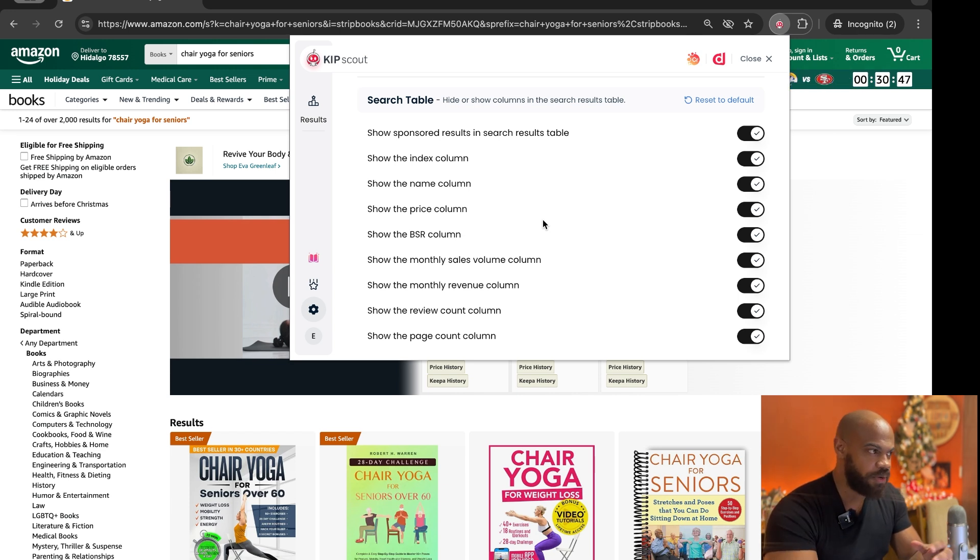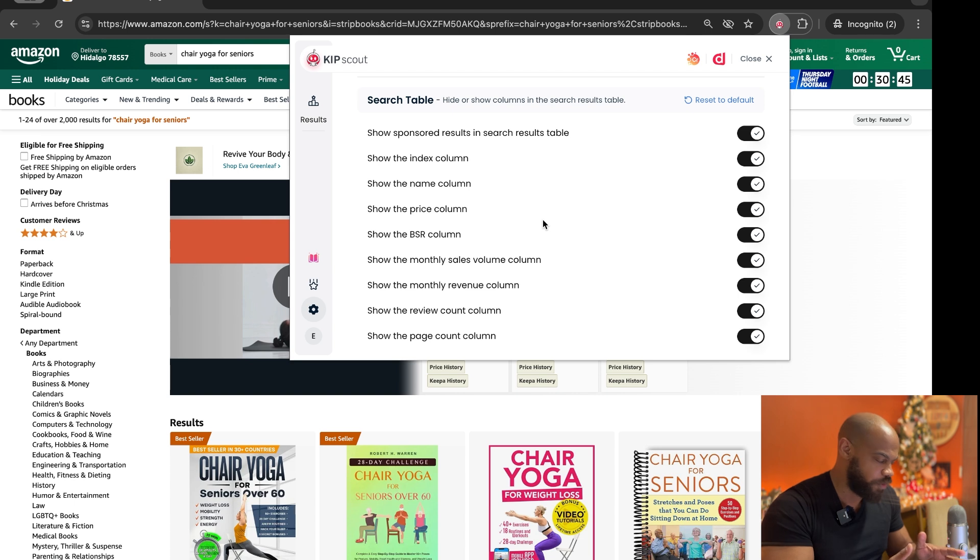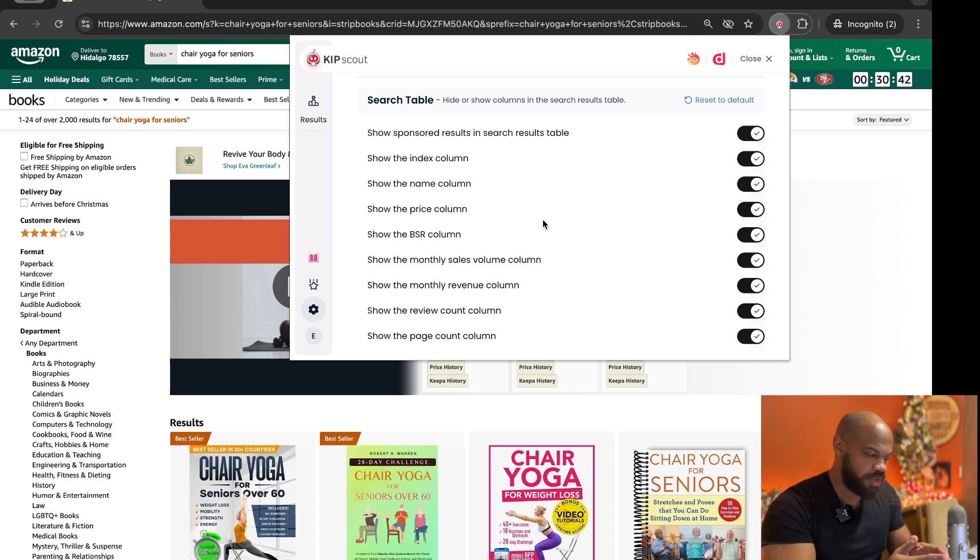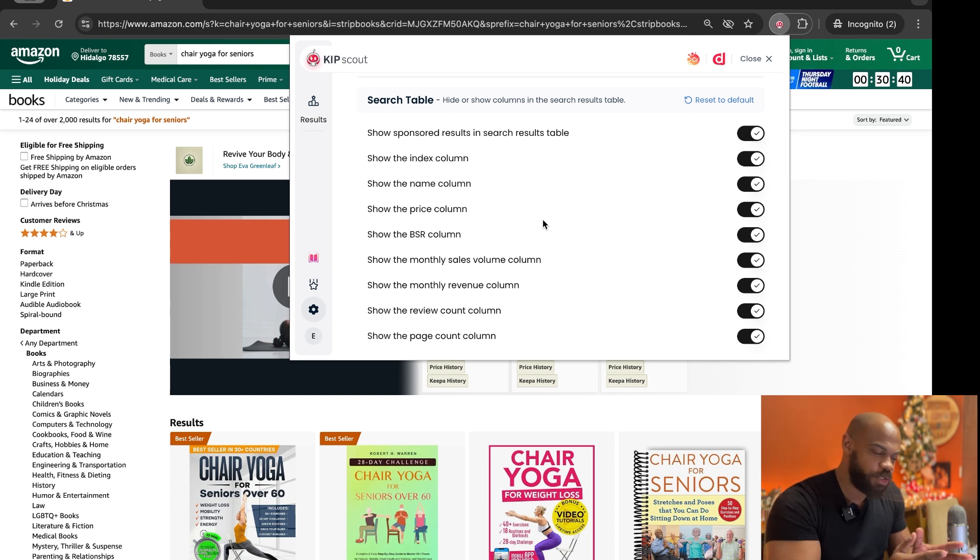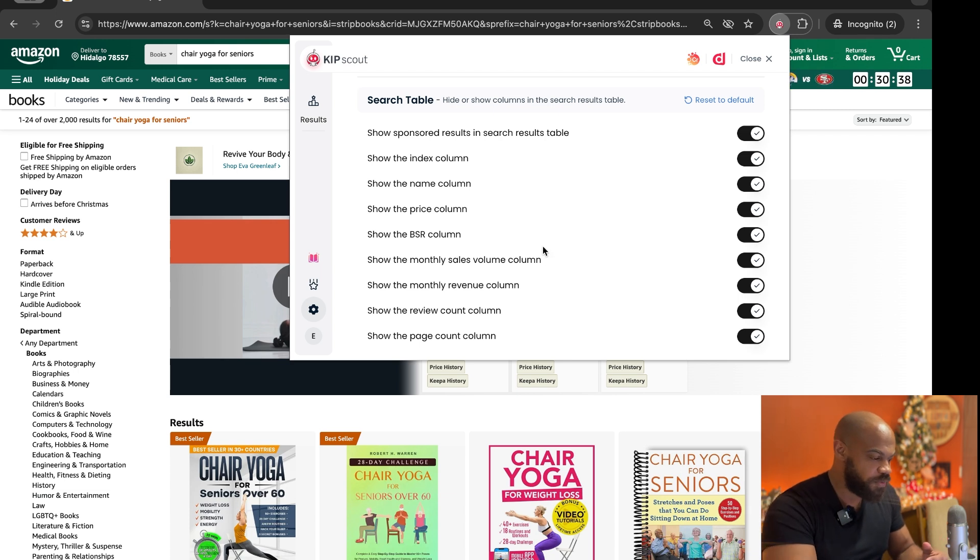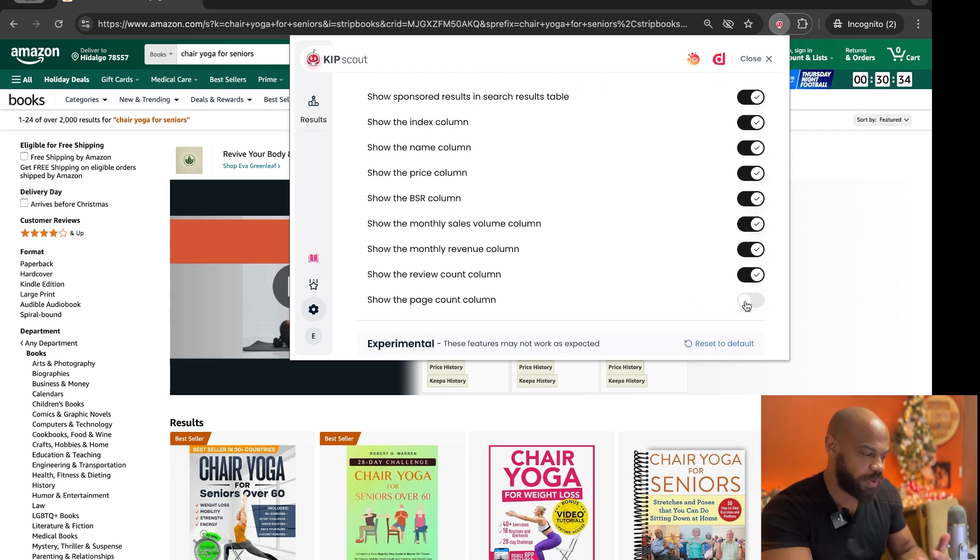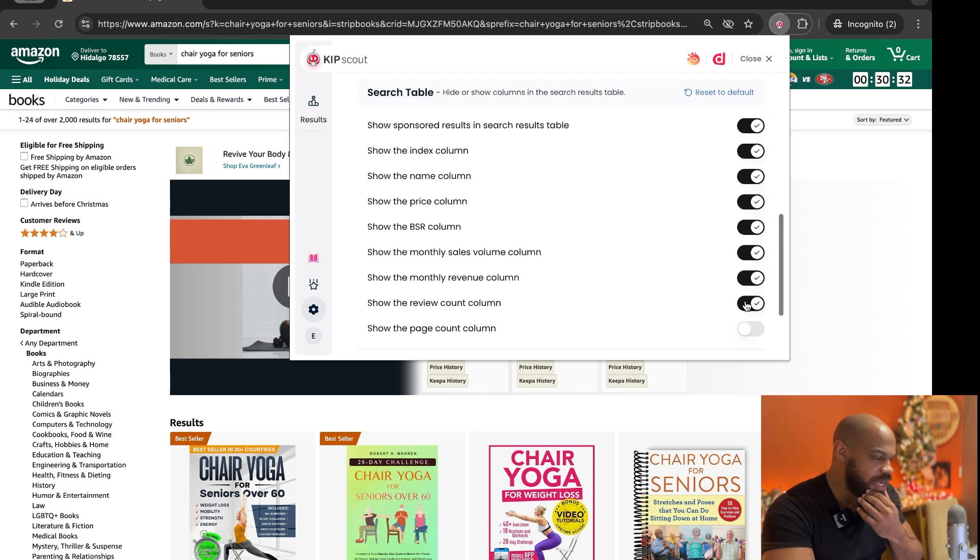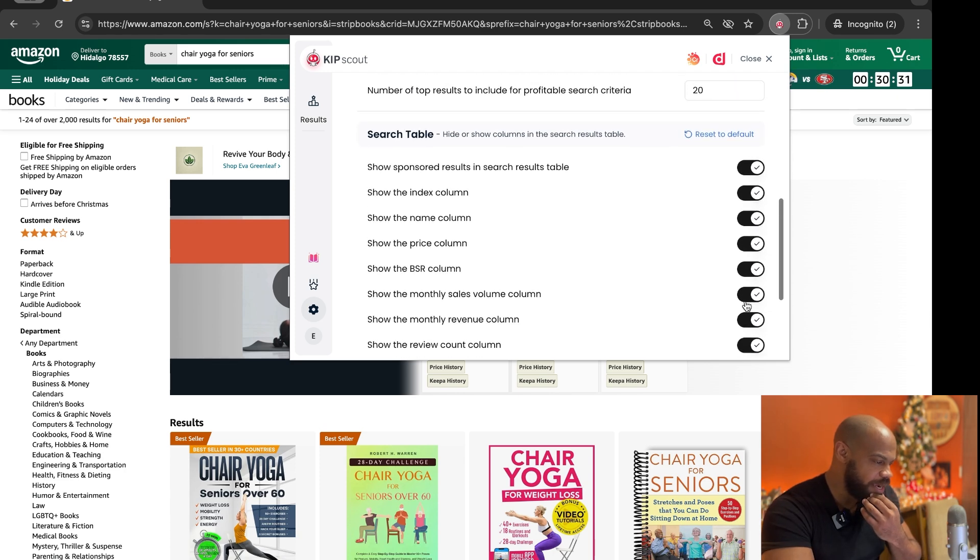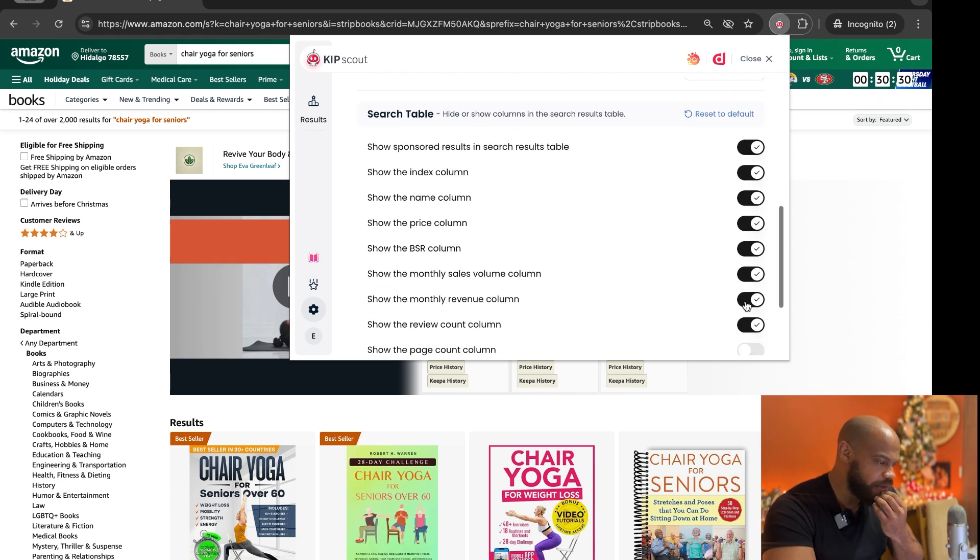So this allows you to customize the information that you're looking at because let's be honest, when we're first looking for our keyword research we just want to know the bare bones basics, right? It's the first step of the keyword research. So for example, we don't really care for how many pages are in the book right away. We might not care about the price of it or whatnot.